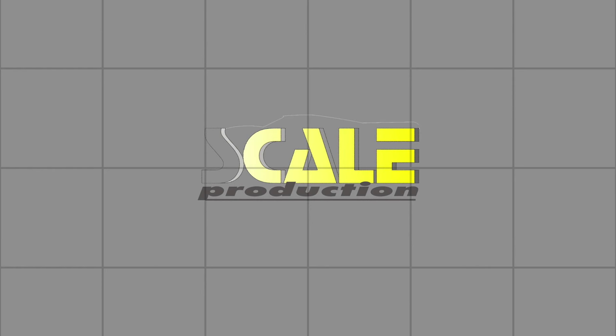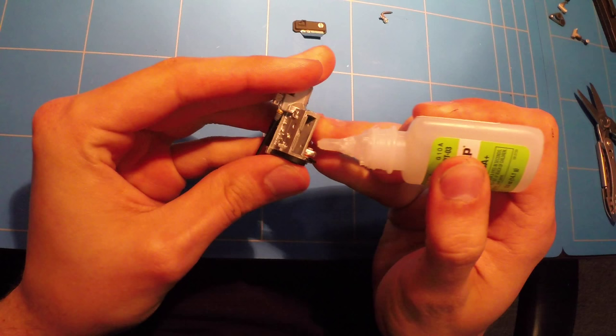This episode is brought to you by Scale Production and thescalemodeler.com. Hey guys, welcome to the final assembly.